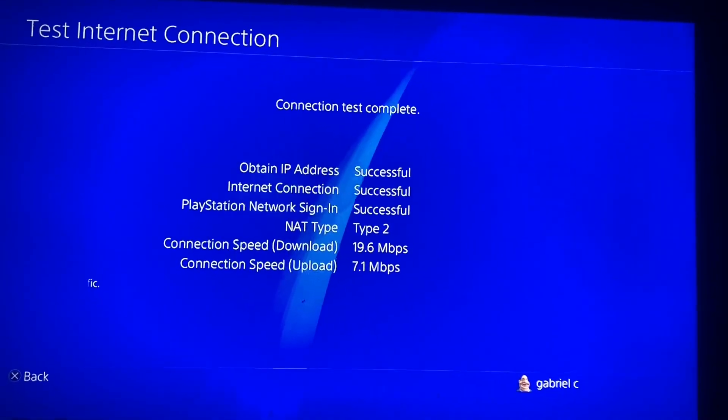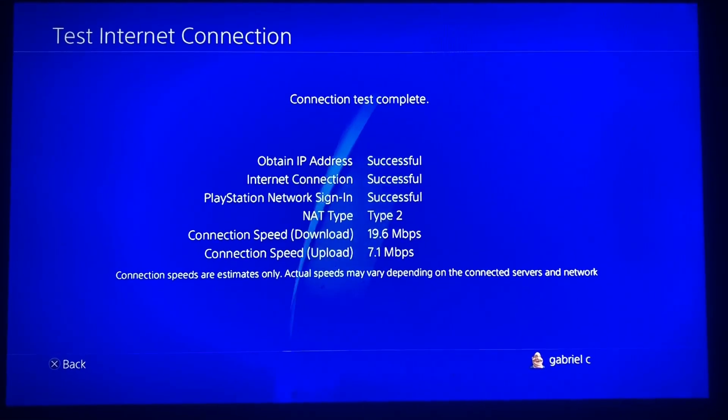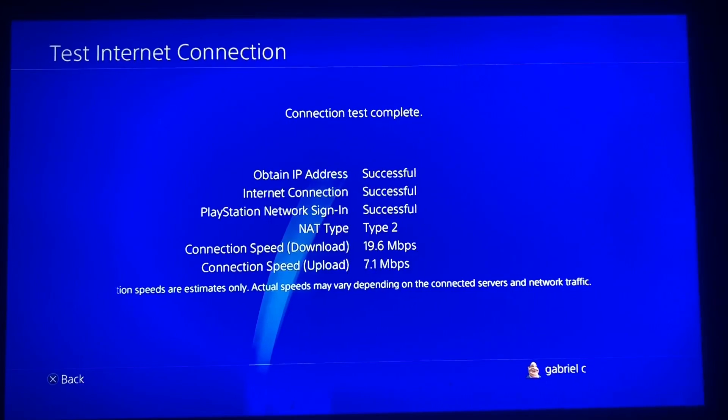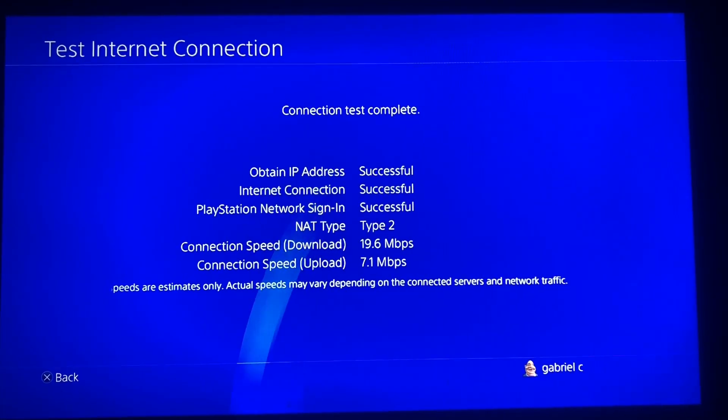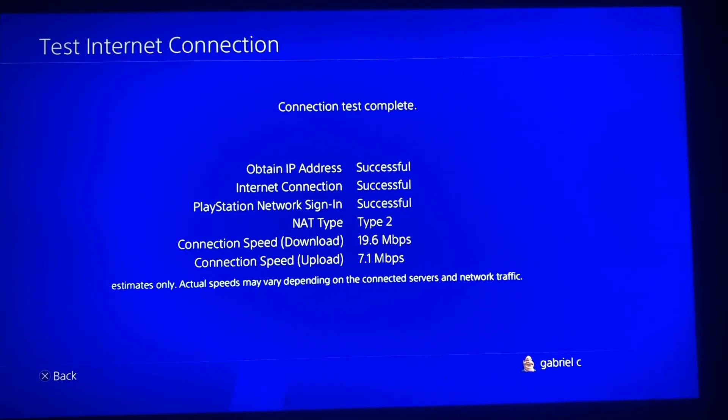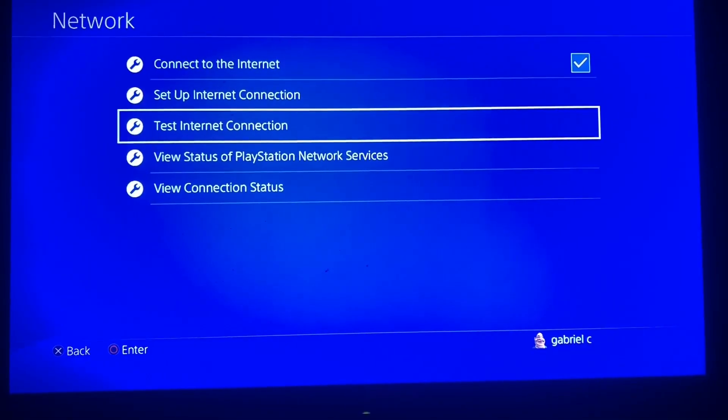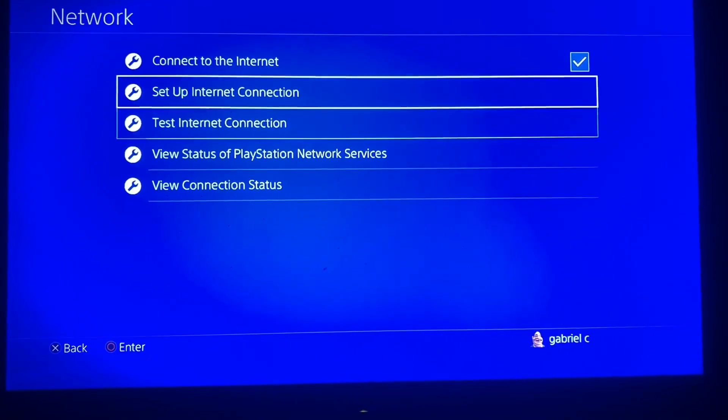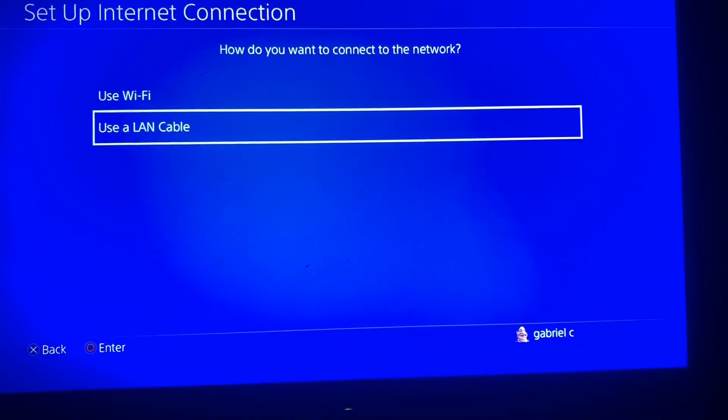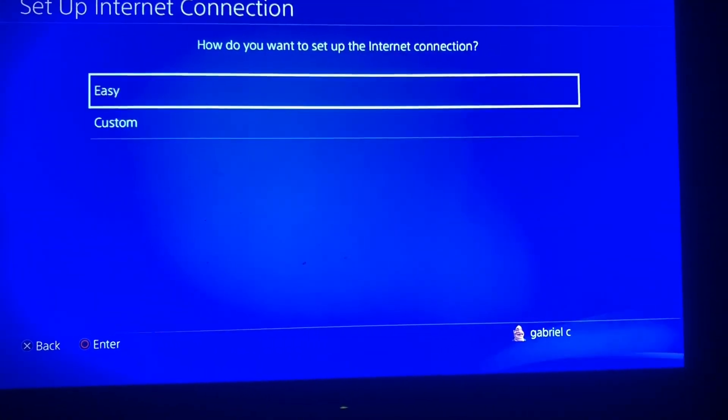So we're gonna quickly change something and that's actually gonna help us get a better speed. I'm gonna click on setup connection, we're gonna use the same network again guys.